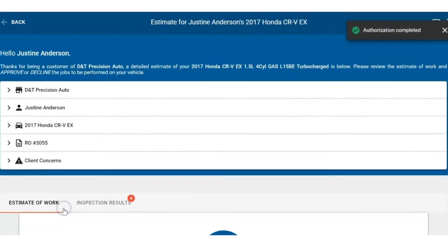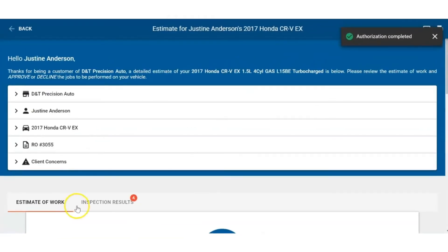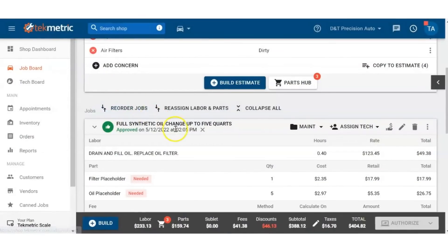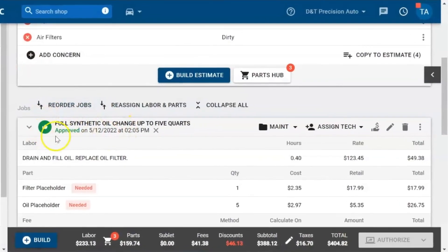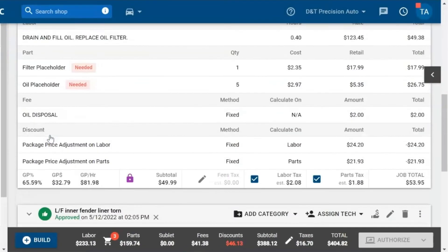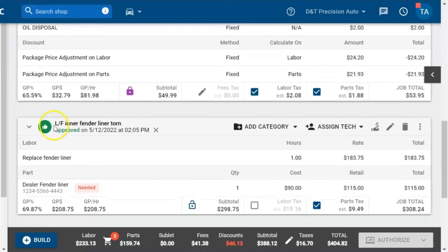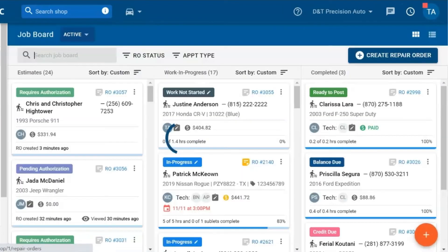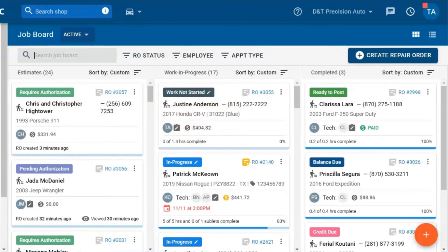We can add that it was a phone call, click authorize, and now we can see on the repair order which services have been approved and which services have been declined. Then we'll see on the job board that the tab will actually move over to the work in progress.